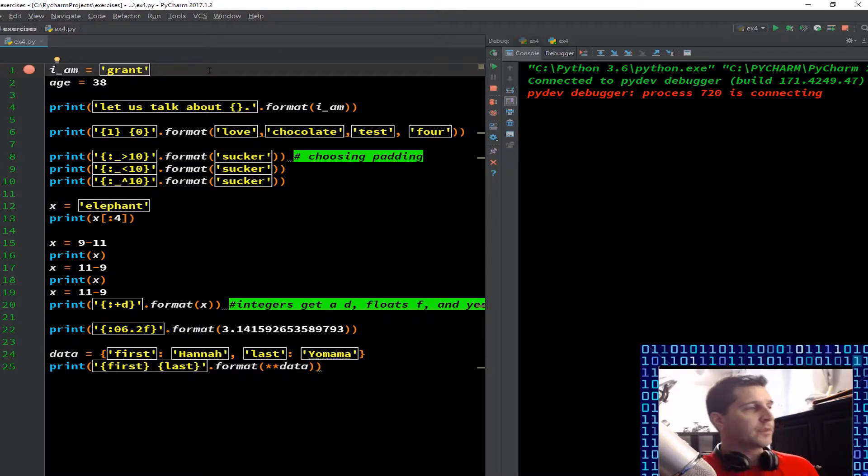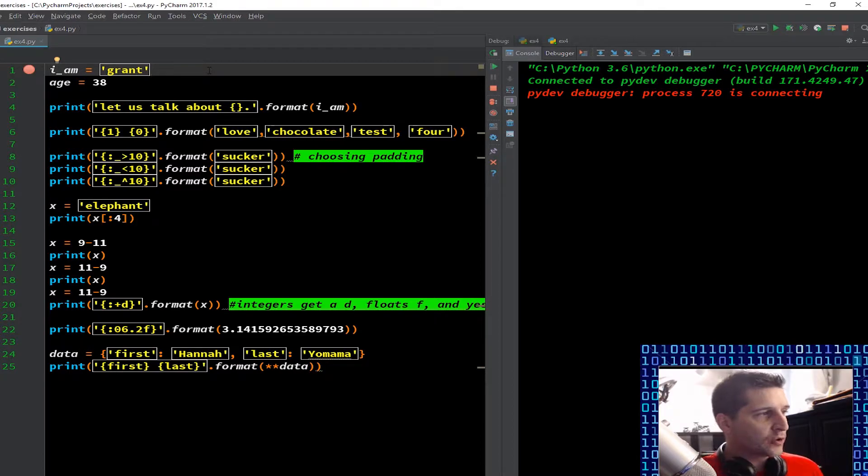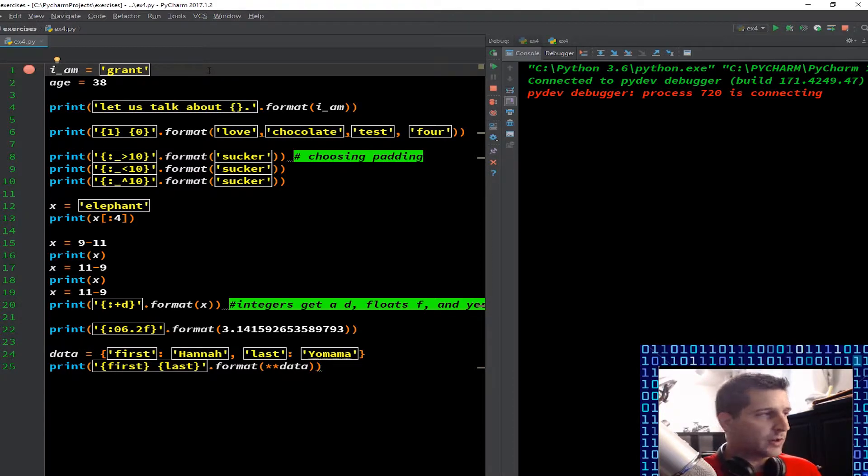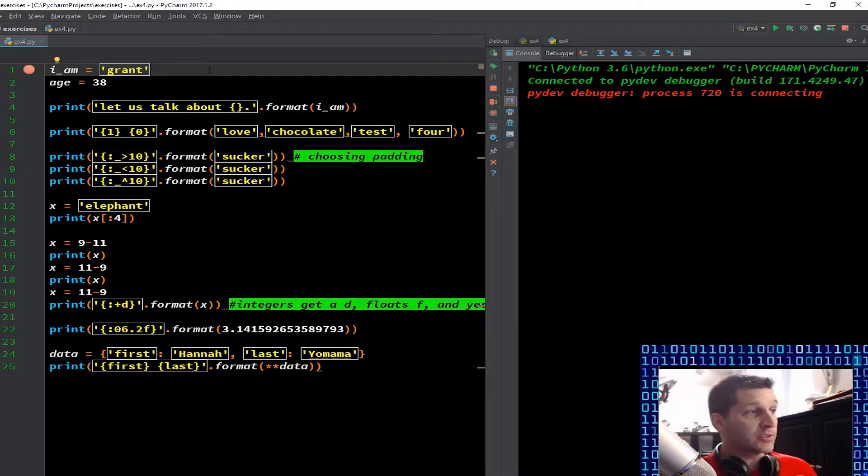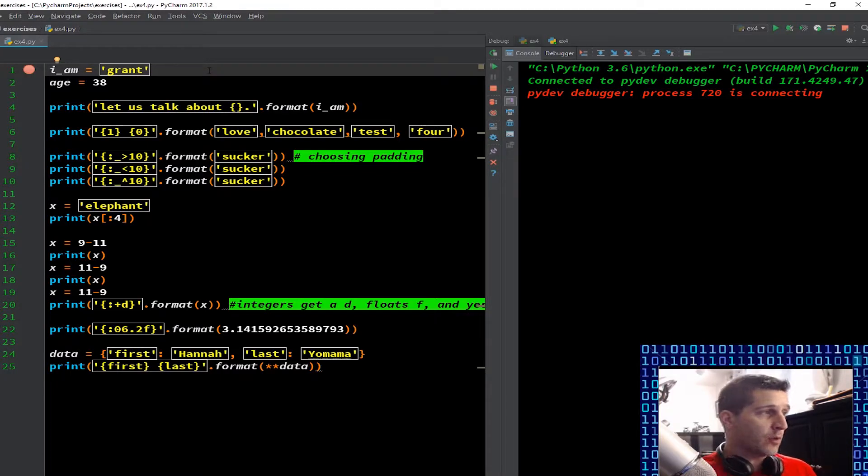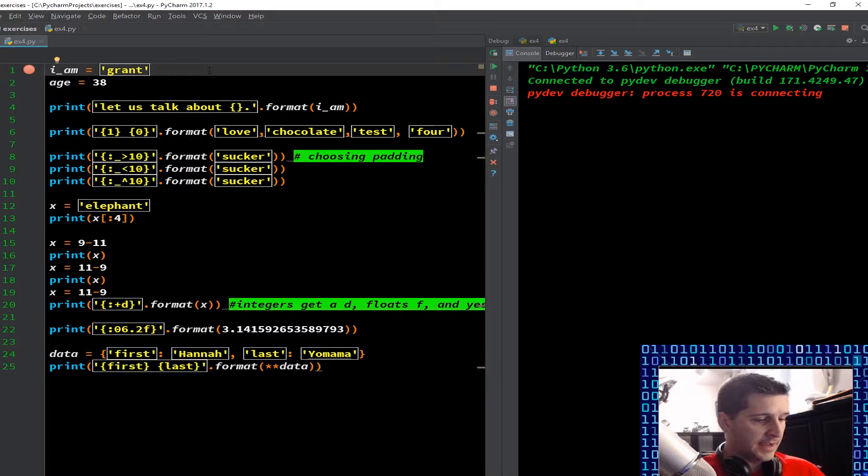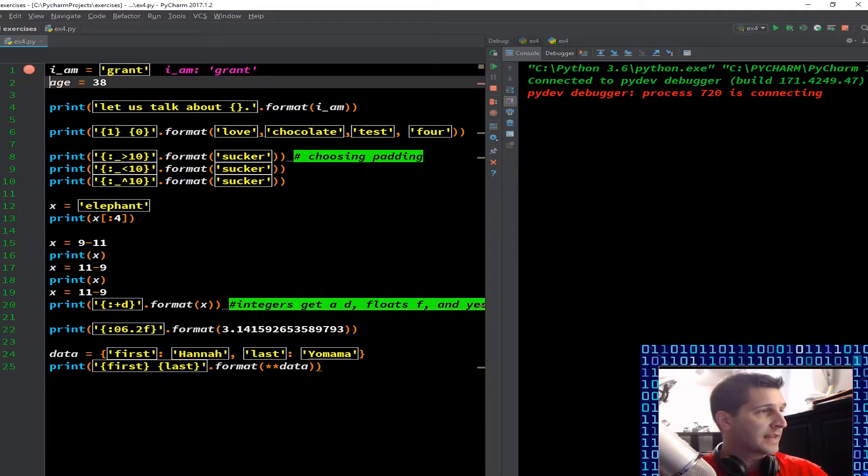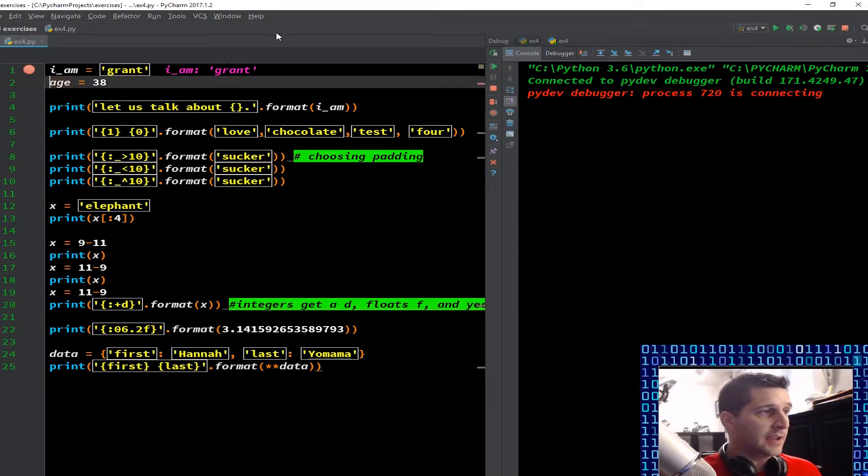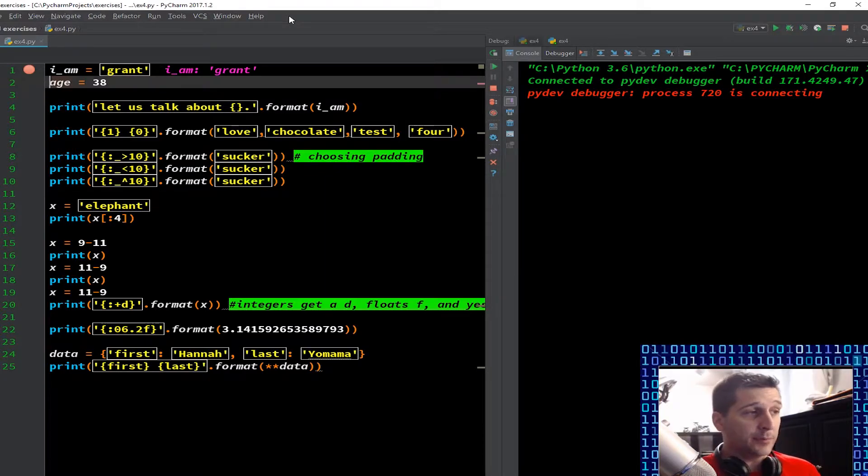This code can be found on cupofcode01.com under lesson number four. So jumping right into it, line number one, I have I_am equals grant. Now grant is in quotation, so it's a string. I_am is a variable, so it's going to take what's on the right of that equation and throw it into the left side variable.